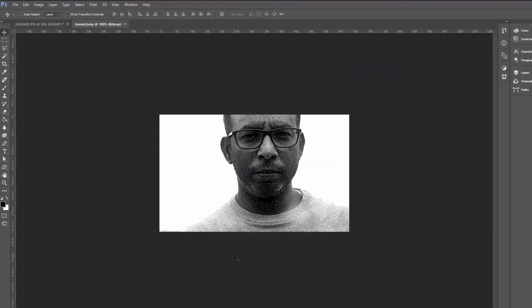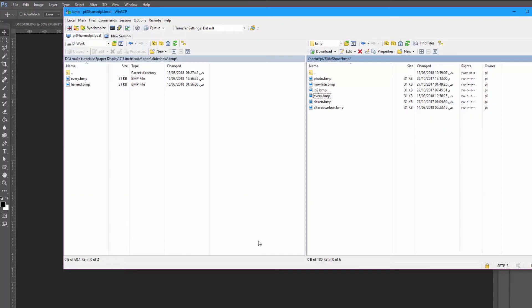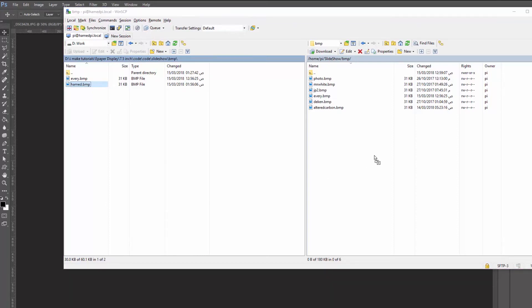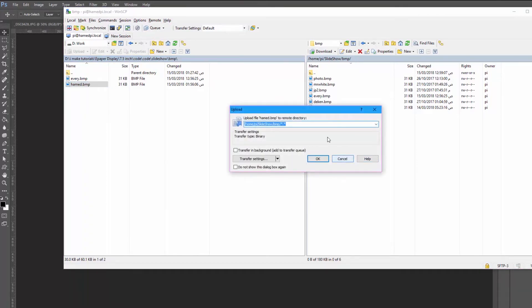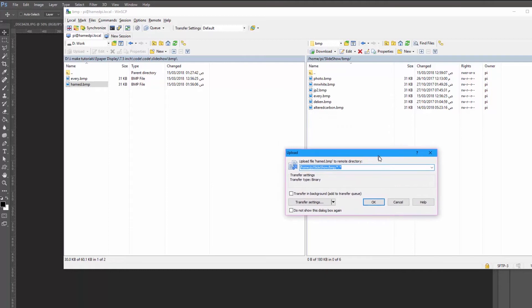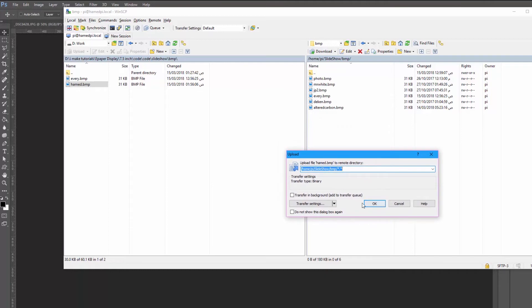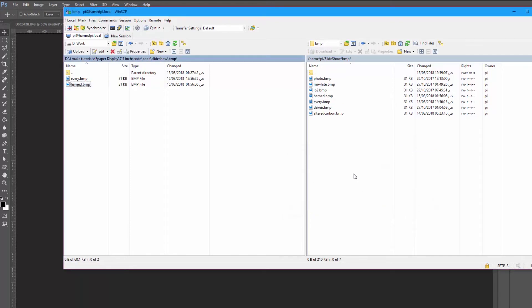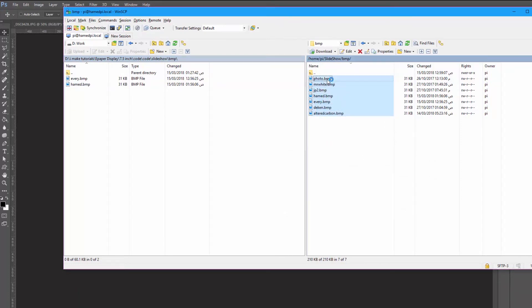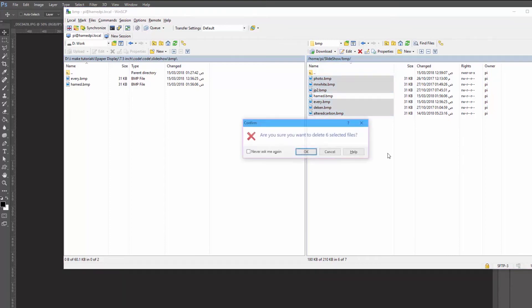OK, I'm using WinSCP to transfer the image from my computer to the Raspberry Pi. If you missed a previous video I'm going to add in the description a link to a video that explains how you can move files and log into your Raspberry Pi. OK, to see the effect I'm going to delete all the photos except this one.